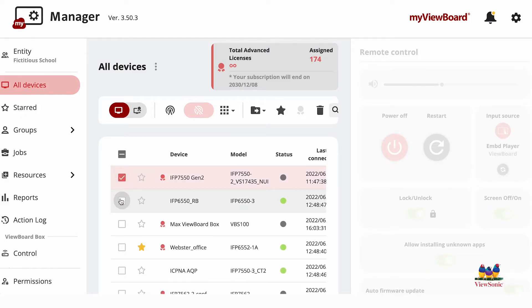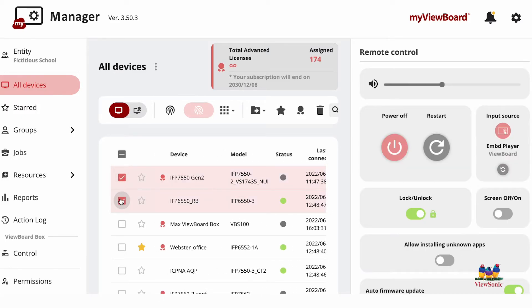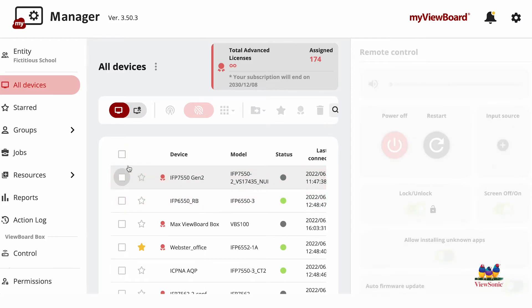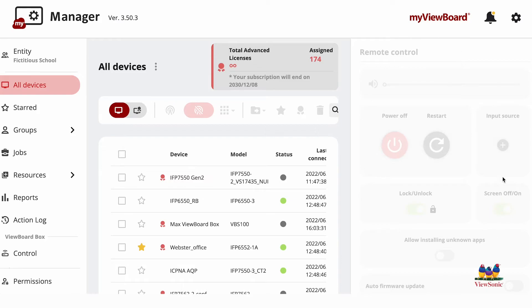Or you can select multiple devices at one time. Up here you'll have your different controls for the device as well as remote control on the right.